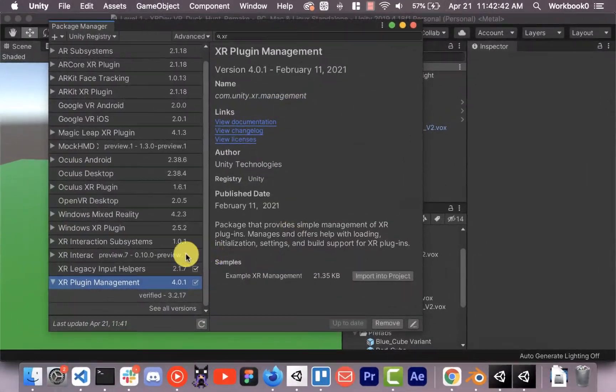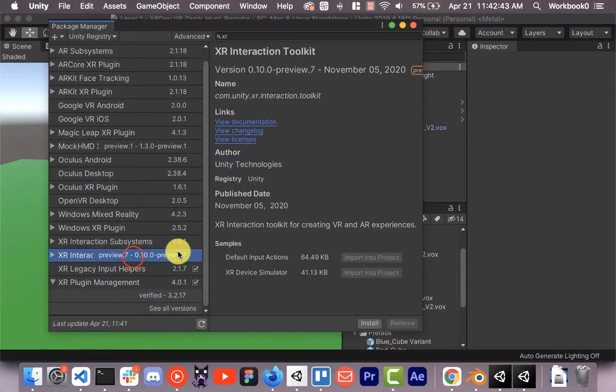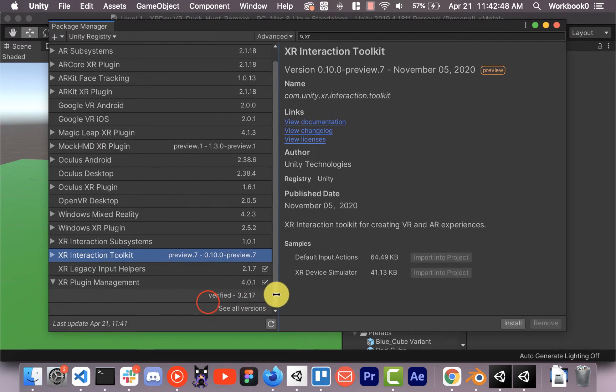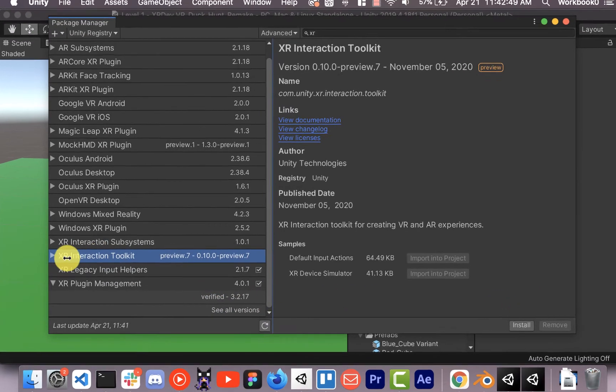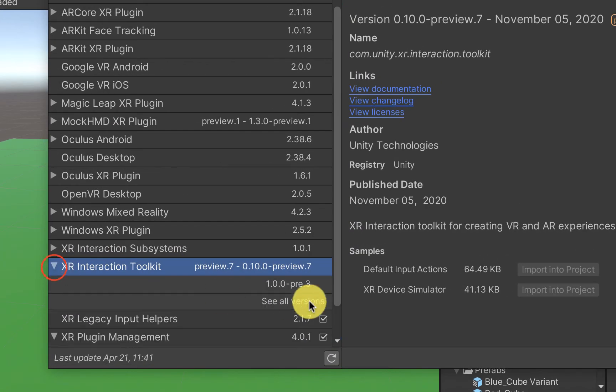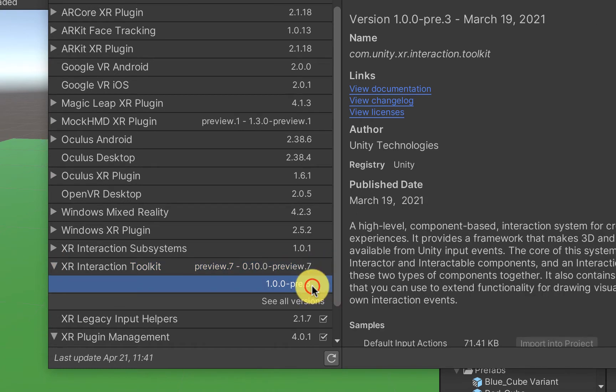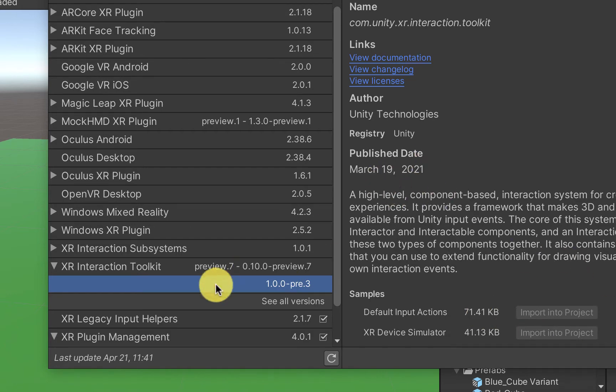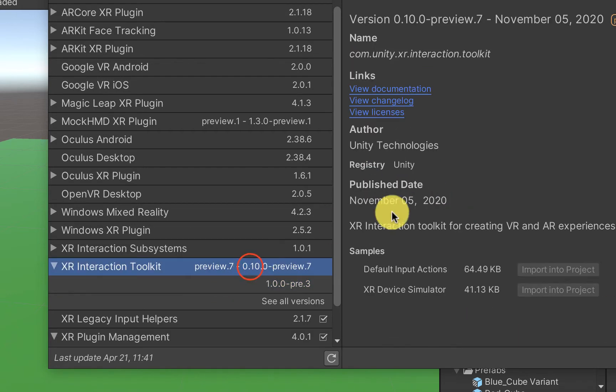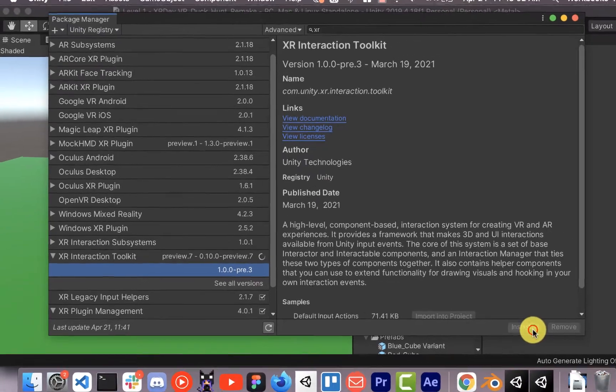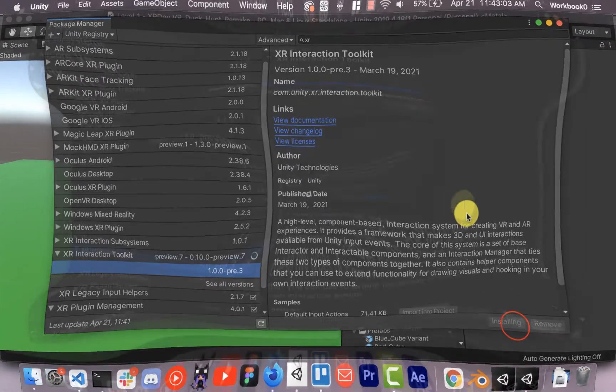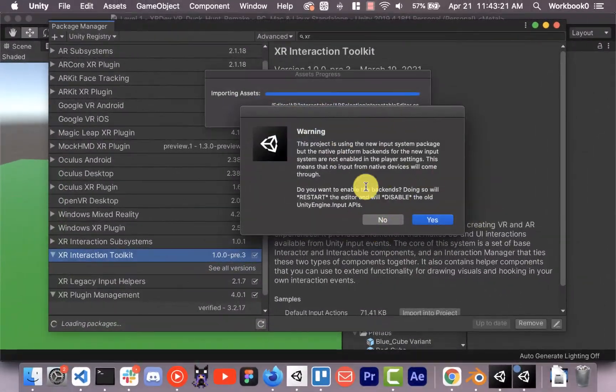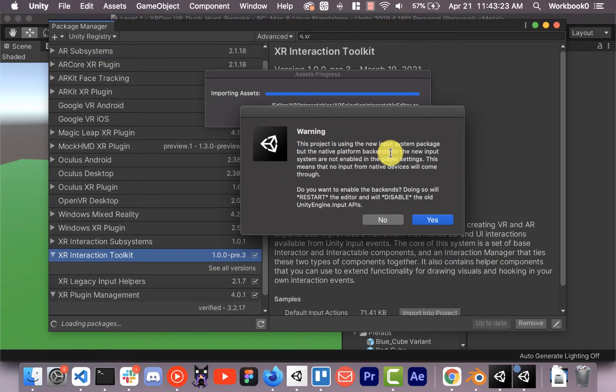And then we're also going to install the XR Interaction Toolkit. There we go, so you can see XR Interaction Toolkit and we want 1.0, the newest version. March 19th. So we're going to install that guy, and it's going to ask me to enable the new input system, restart Unity. I'm going to do that manually so I'm just going to select no.